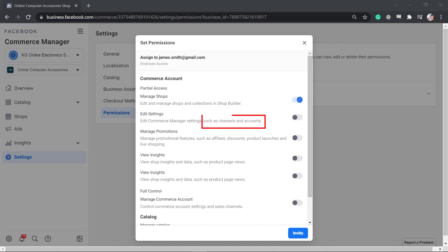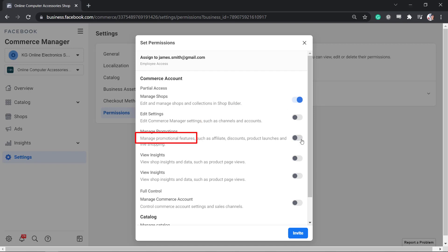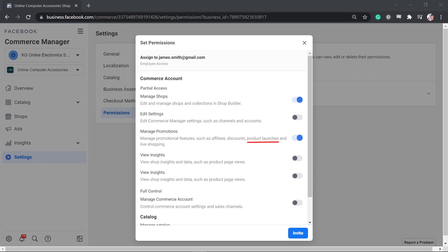If you don't need your employee to edit the sales channels, you can leave this option. If you need them to manage promotional features such as affiliate, discounts, product launches, and live shopping, you can enable this radio button.